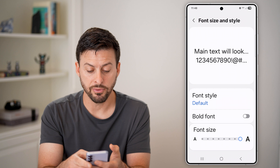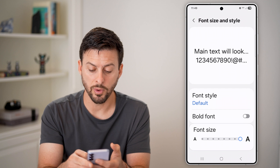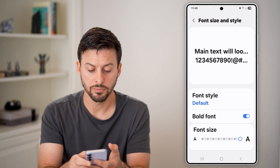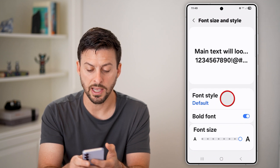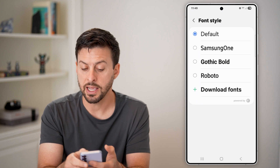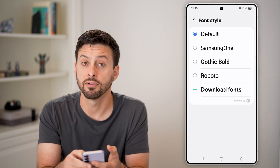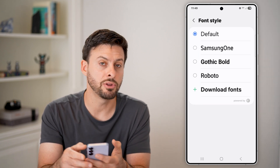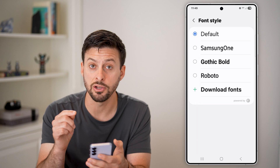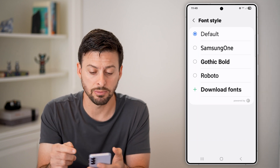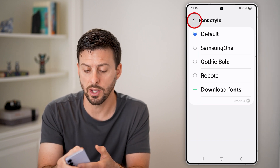However, I also have control over whether I wanted to bold the fonts, or I can tap on Font Style here. And I can have any different font style, or even download a font and use that font for my text messages as well.